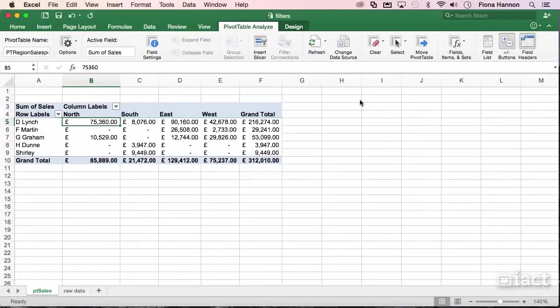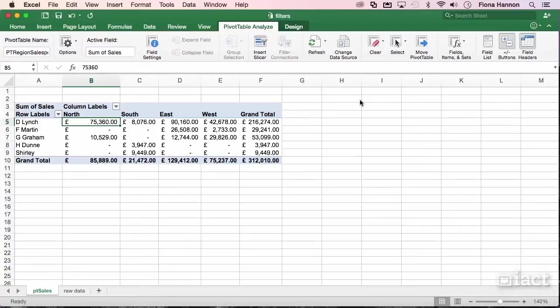Let's have a look at applying a filter to a pivot table. To do this, we need to have our pivot table builder on screen.